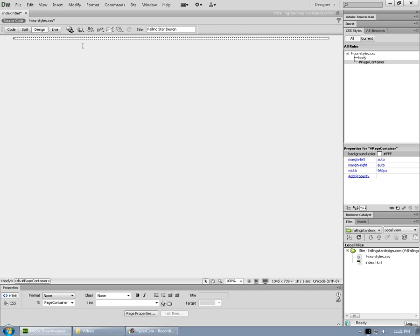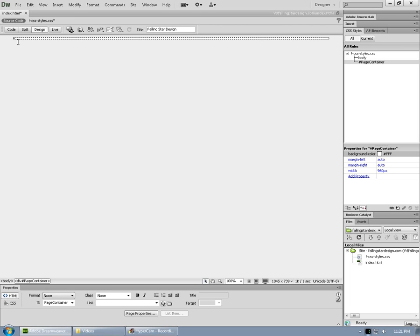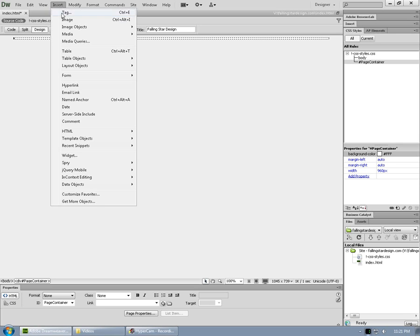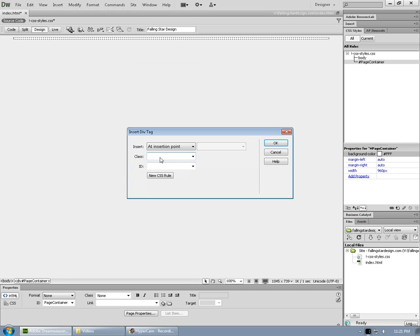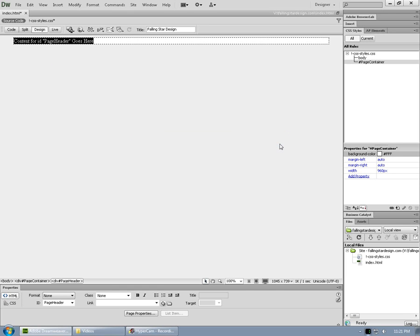Now, what we want to do is inside that page container, we want to add a header div, a menu div, a body div, and a footer div. Our cursor's already in there. You can see it flashing on the left hand side there. So we're going to say insert, layout objects, div tag. We're going to go to ID and we're going to say page header. Click OK to that.